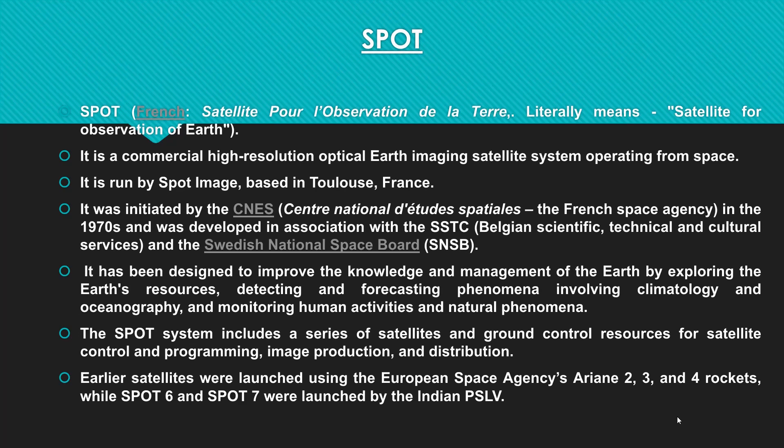SPOT was designed to improve knowledge and management of the Earth by exploring Earth's resources, detecting and forecasting phenomena involving climate and oceans, and monitoring human activities and natural phenomena. The SPOT system includes a series of satellites and ground control resources for satellite control, programming, image production, and distribution. Earlier satellites were launched using the European Space Agency's Ariane 2, 3, and 4 rockets, while SPOT 6 and SPOT 7 were launched by India's PSLV.